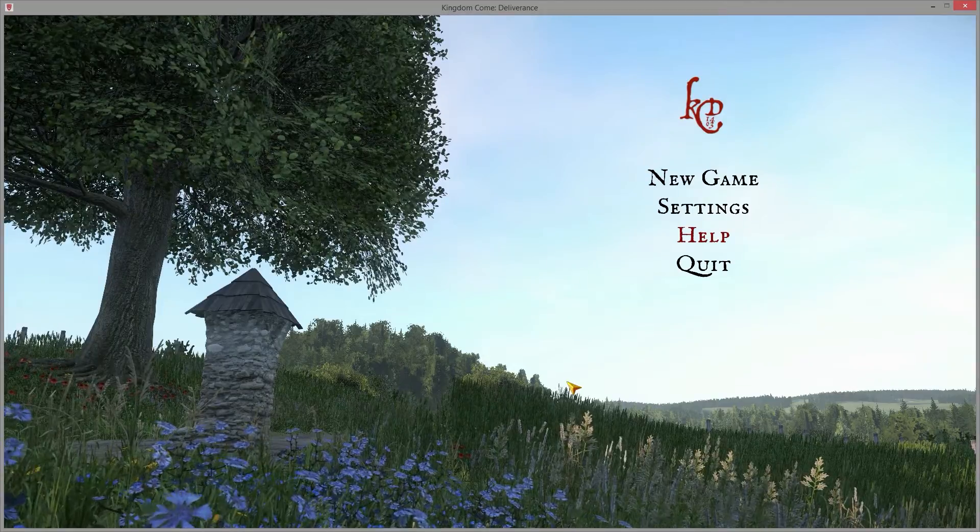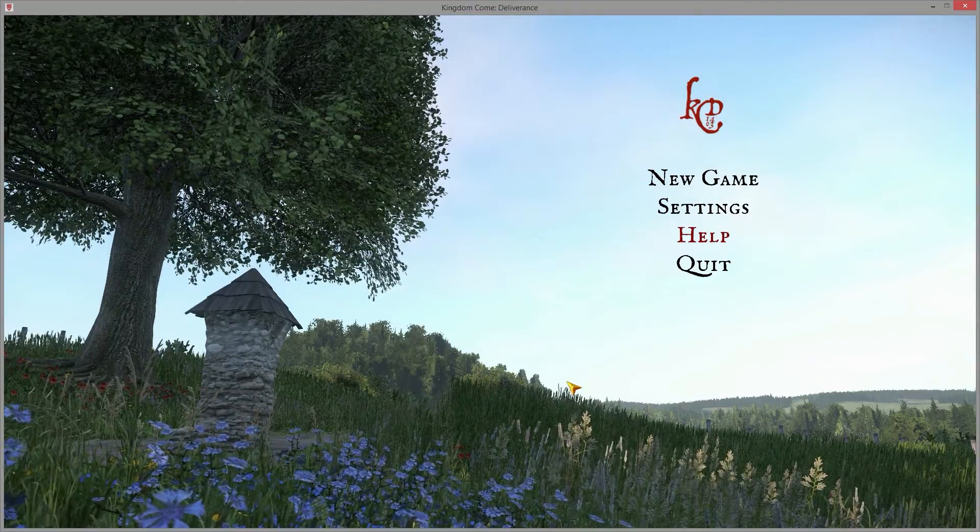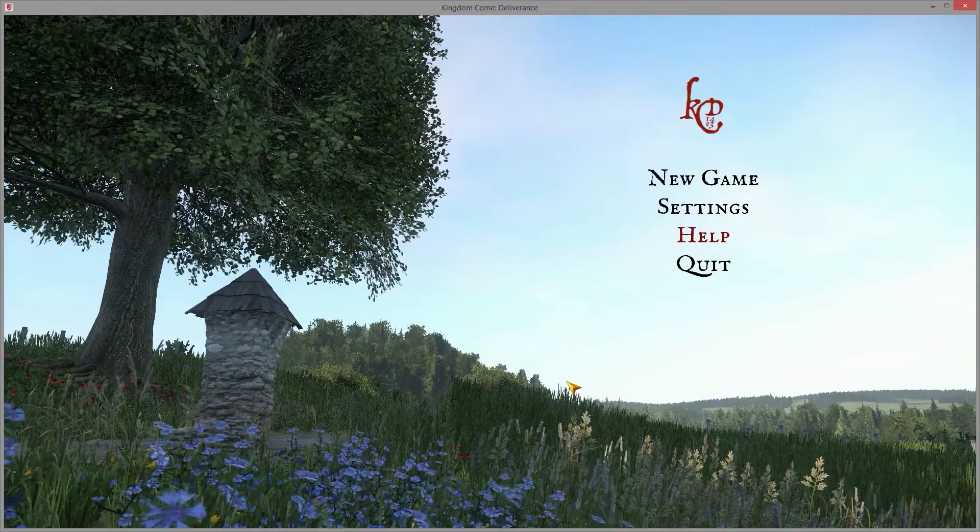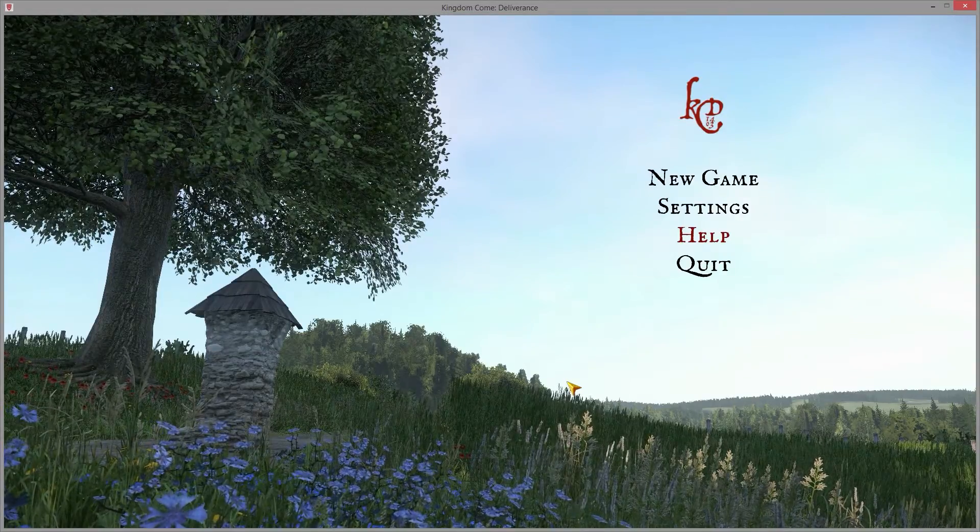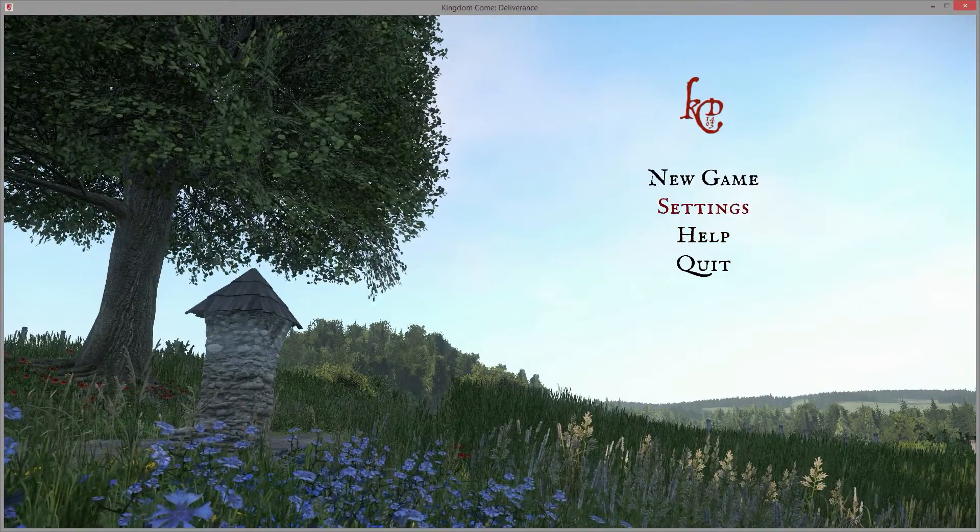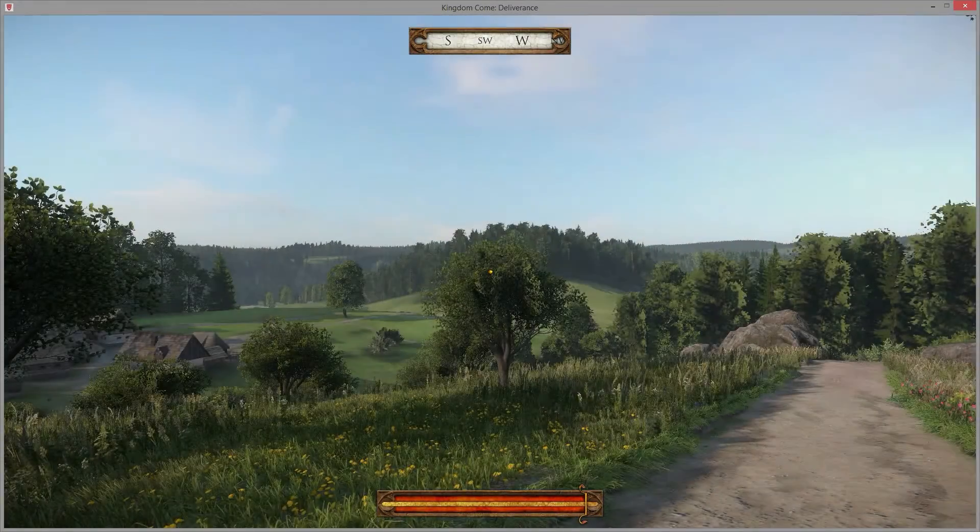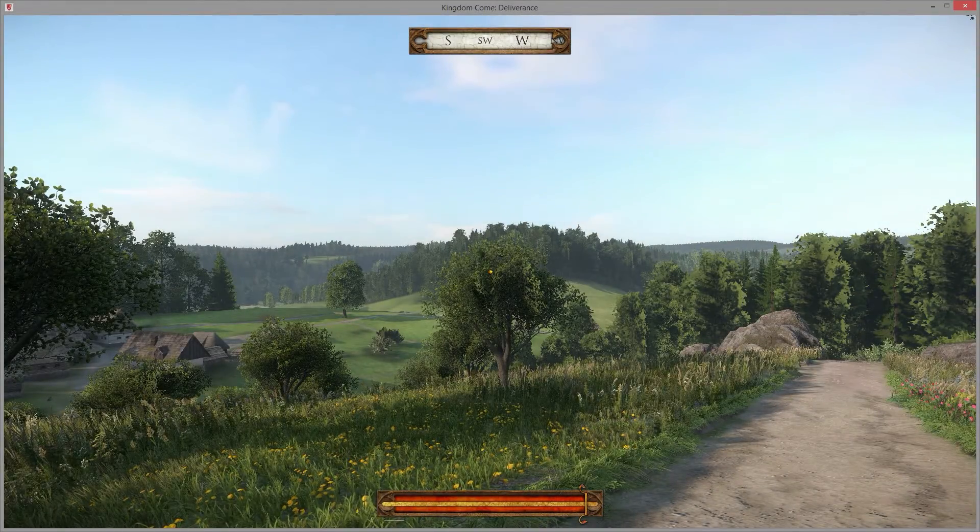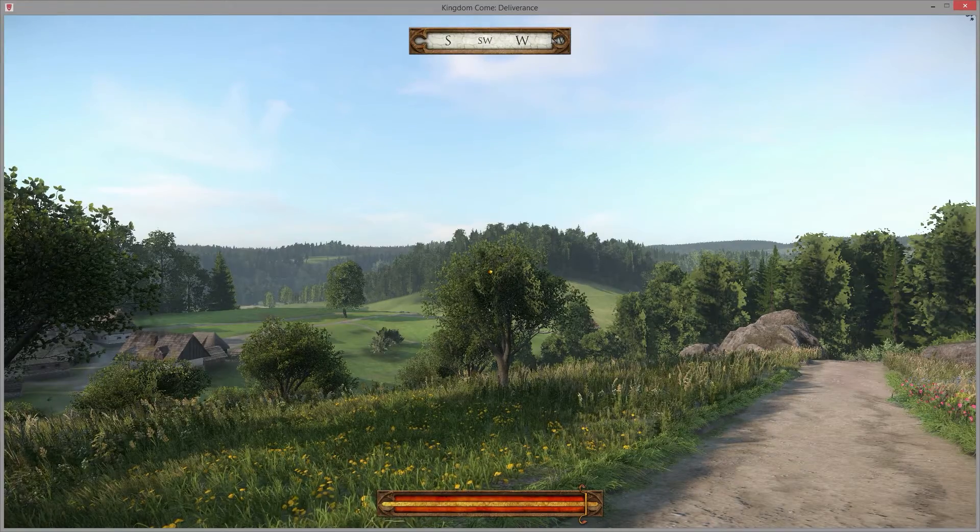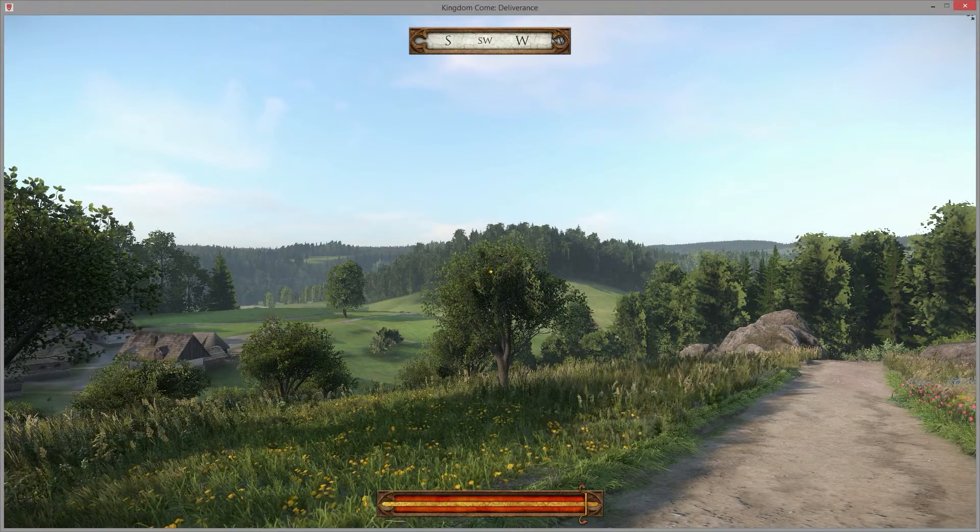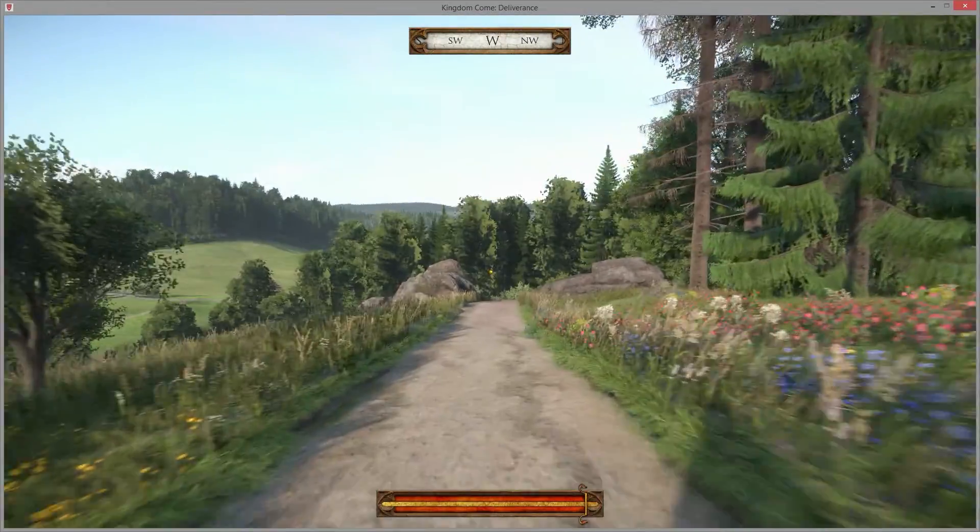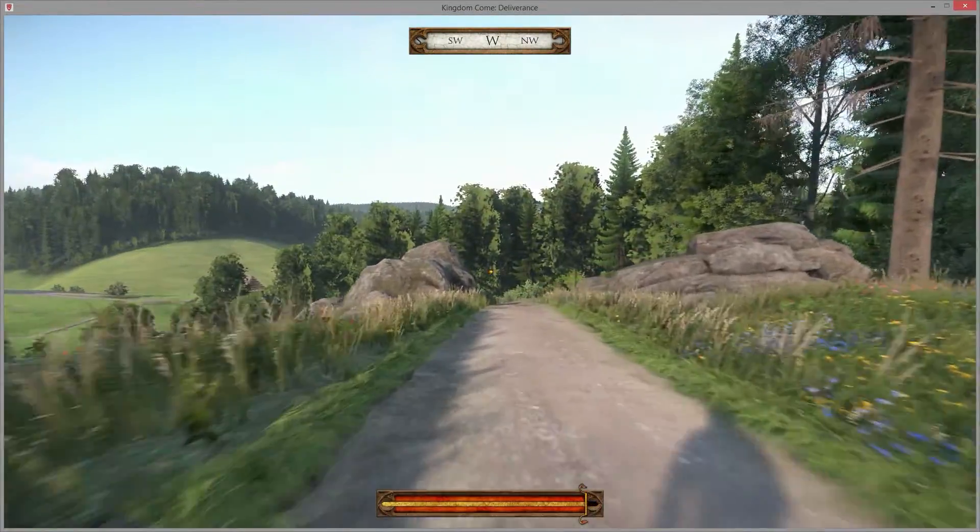Now what that does is it fits the window to your desktop resolution, however the game engine itself is still rendering in 4K. So we can go to new game, and at the moment I'm 29 frames per second running in 4K windowed mode.